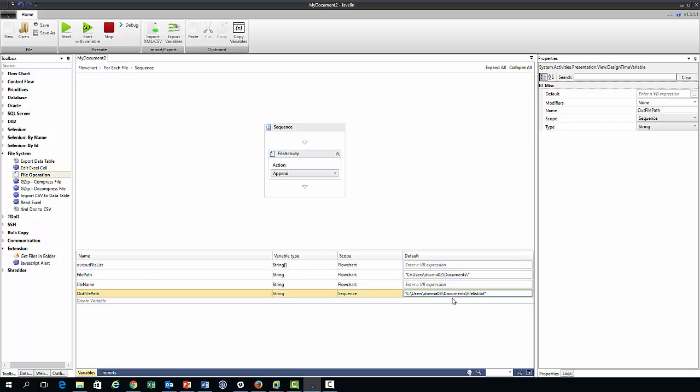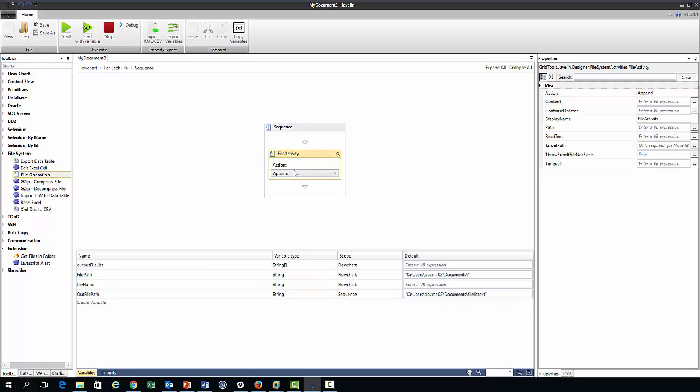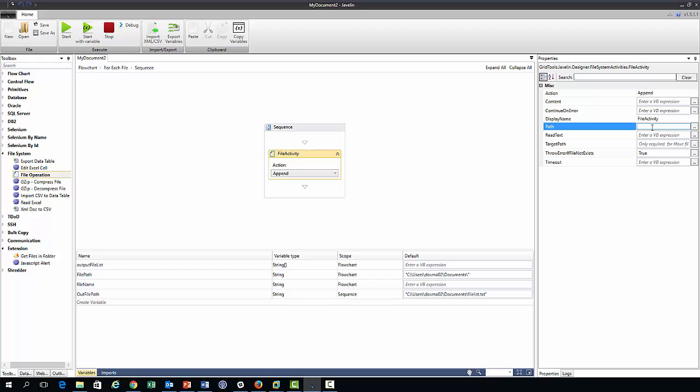And so we need to copy in a path for this value, and so this is just some file in my documents. This file actually doesn't exist but that's fine because this append action will create the file, because it derives from the C sharp append method which creates the file if it doesn't already exist.